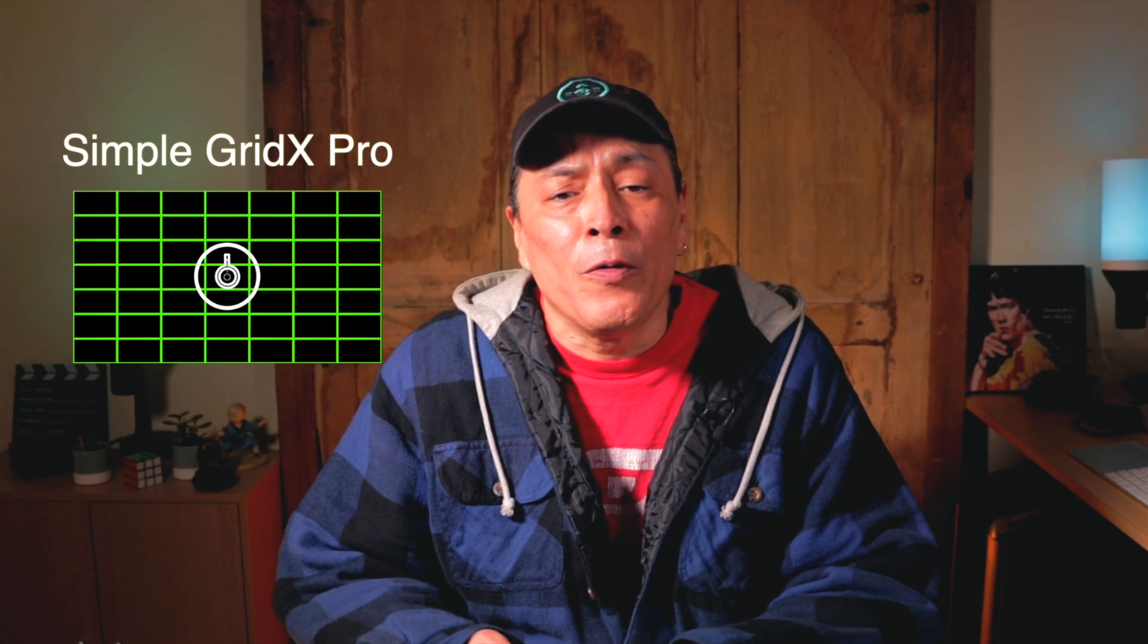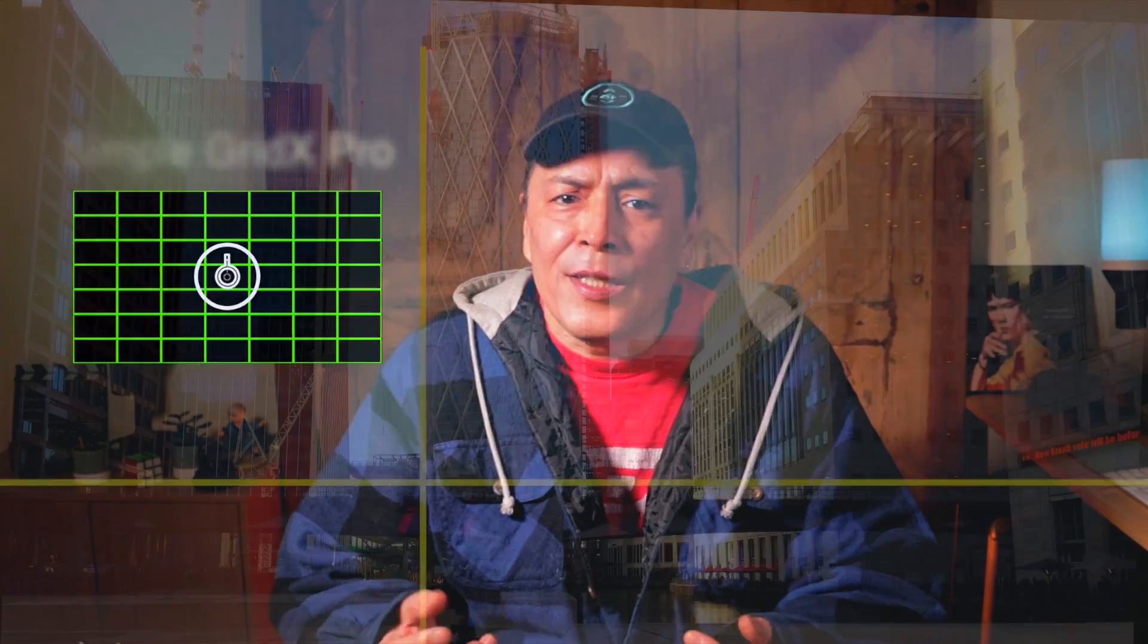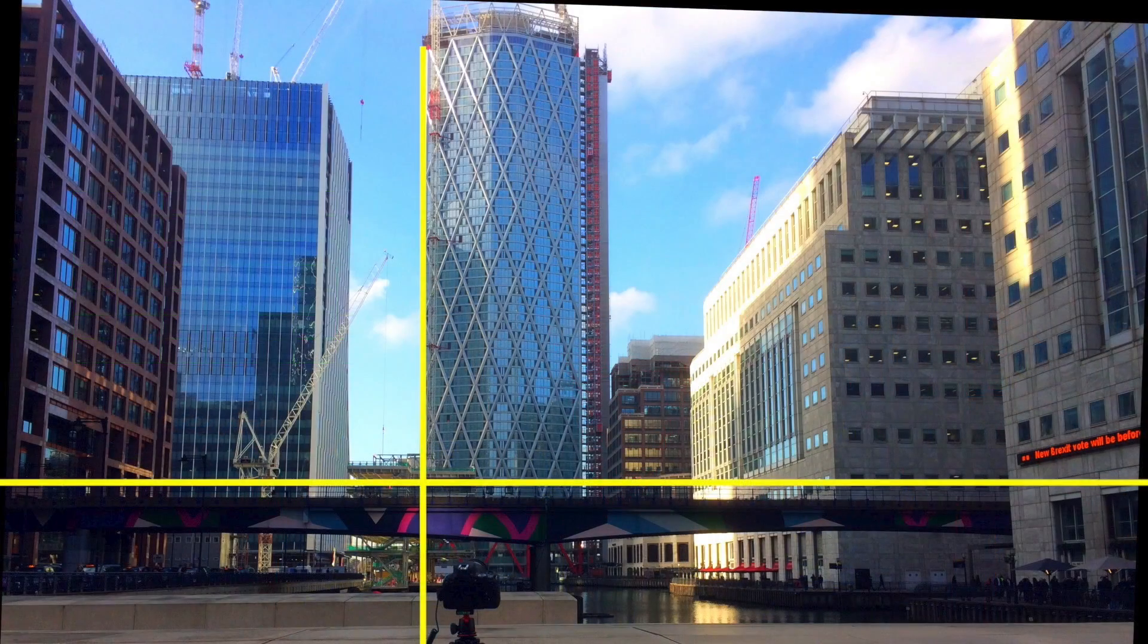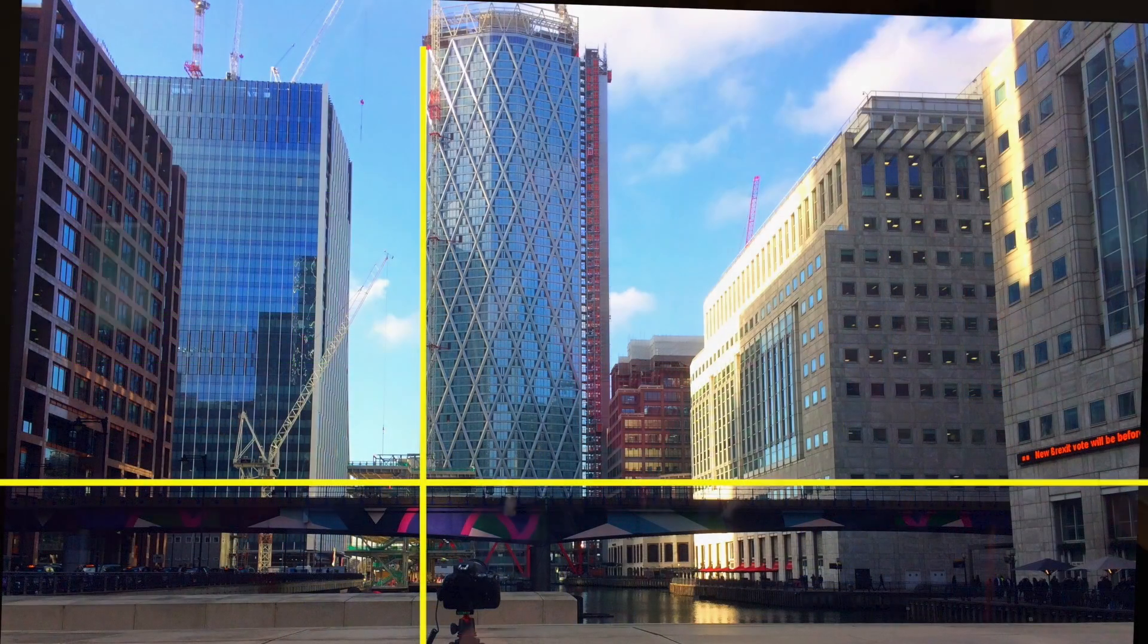Available to download as a pack are two grid plugins. One called Simple Grid X which can be used as a grid overlay to align subjects according to the rule of thirds conformity, and the other named Simple Grid X Pro can be used as a grid overlay to align subjects either vertically or horizontally.